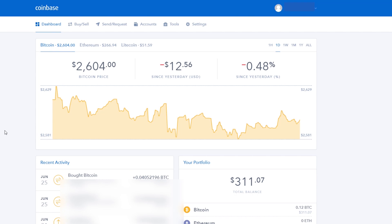I'll be sharing my screen with you. First, I'm going to be going over the desktop interface on the computer. Secondly, I'll be covering the mobile app. So once you create an account on Coinbase and log in, this is going to be the dashboard on the desktop version.